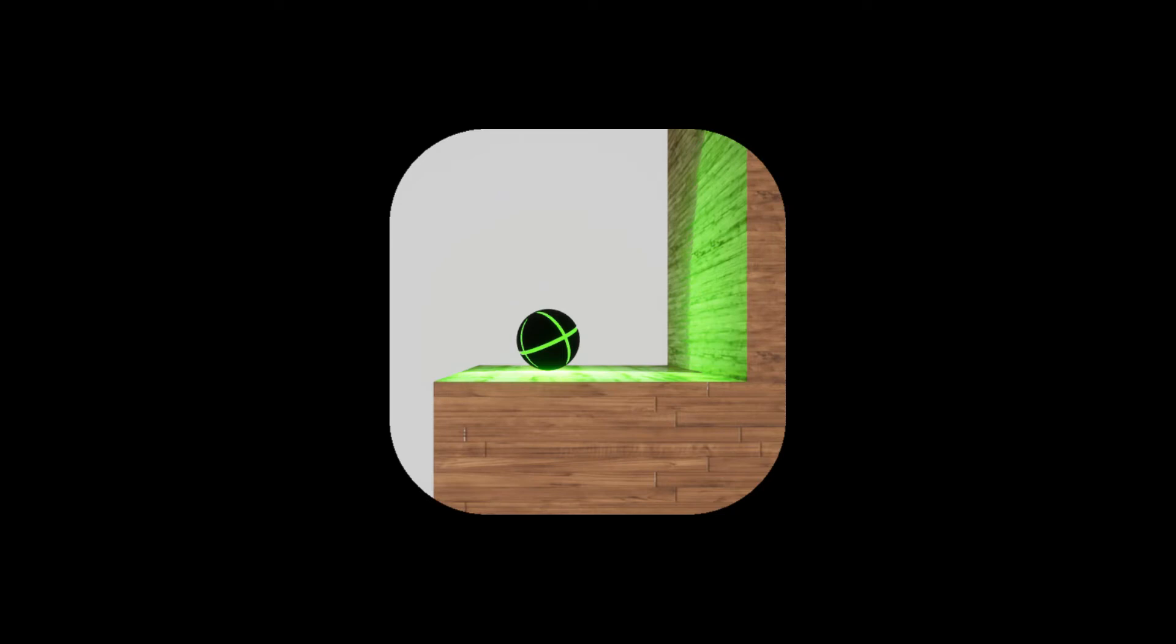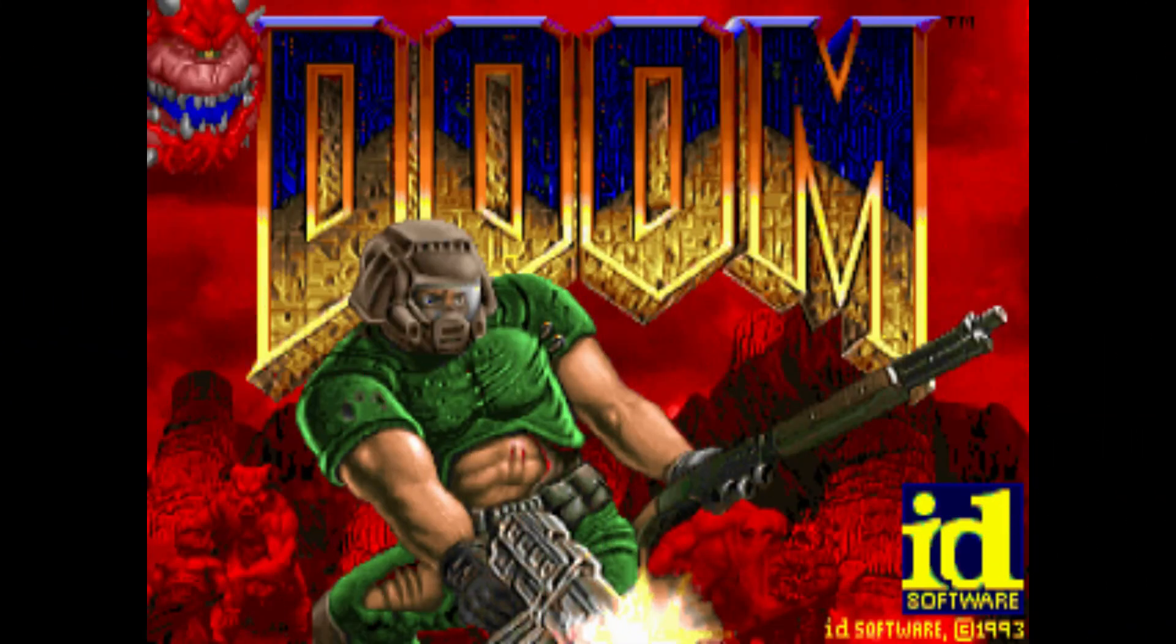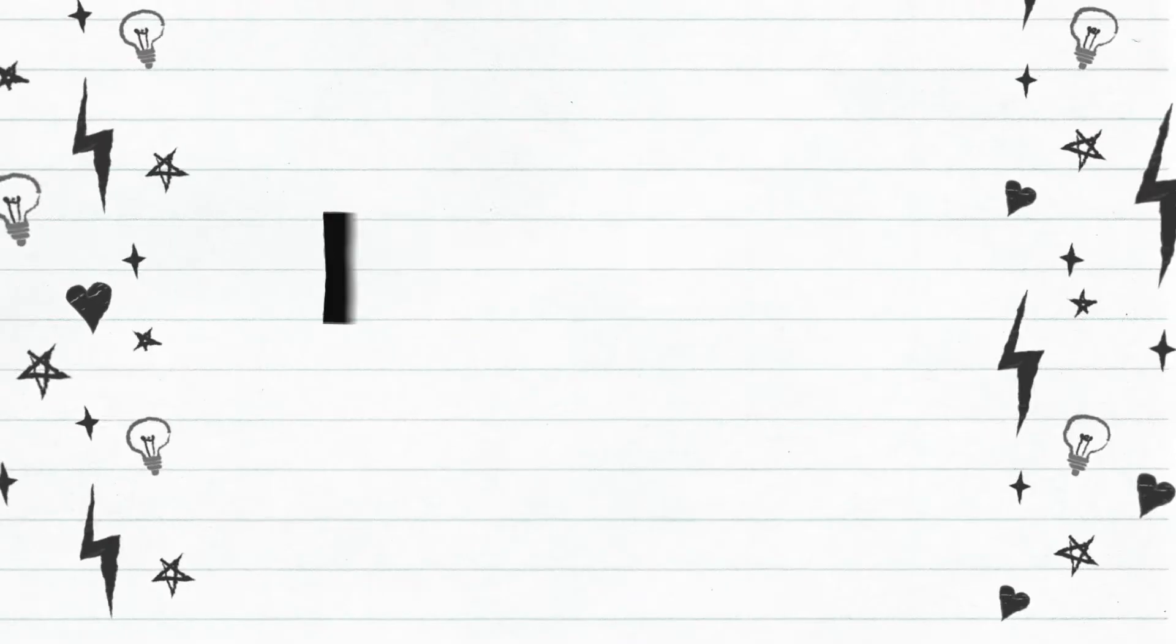This video is sponsored by Superball, a fun and interesting puzzle platformer that you can download using the link given in the description. Welcome to another episode of Doom.